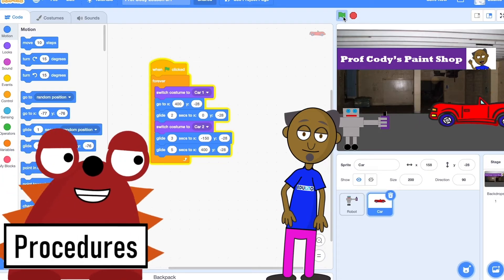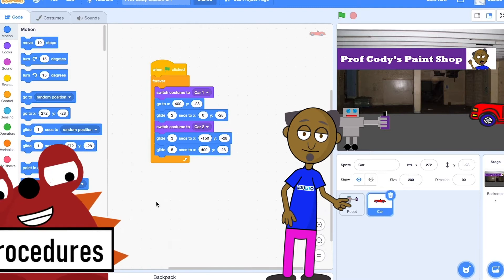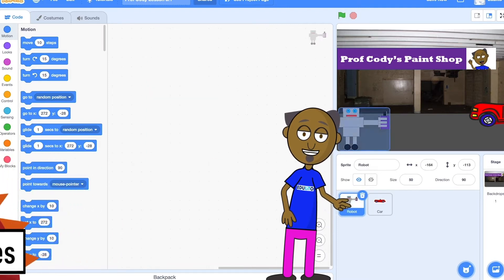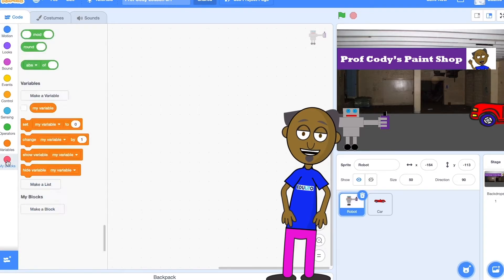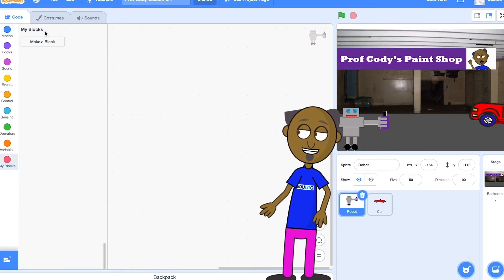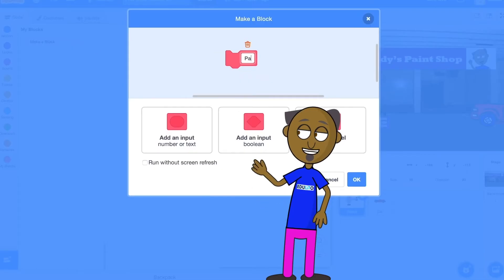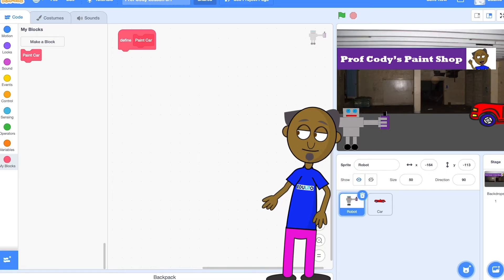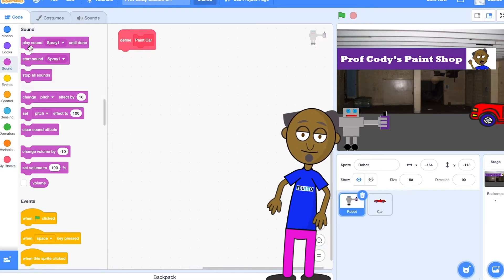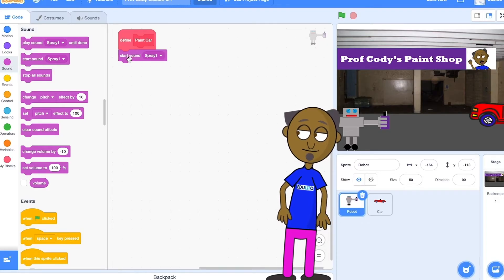Now we are going to make a procedure used by a robot to spray paint the car. Select the robot sprite and click on My Blocks. A block is the name given to our procedure in Scratch. Click on make a block and name your block paint car. Use a defined block to start making your procedure. Take a sound block and start the sound spray one.